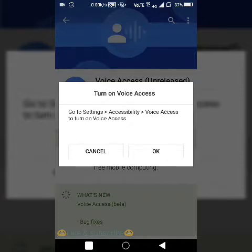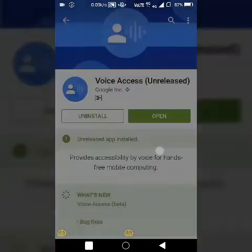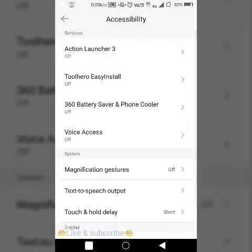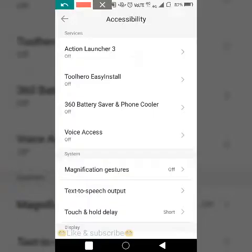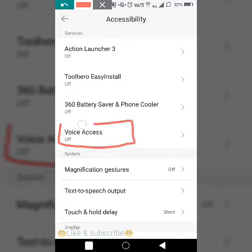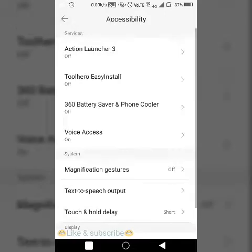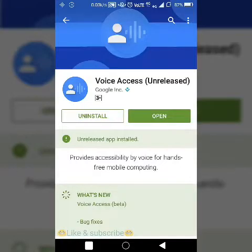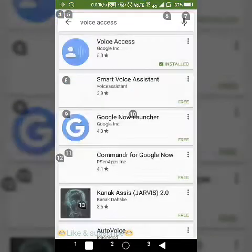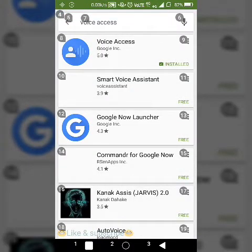After downloading and installing this application, open it. Now you have to enable accessibility for Voice Access — you will be redirected to the accessibility section. Go to the Voice Access option, click on it, and switch on access for the Voice Access application. Click back, then click back again, and then click Open.